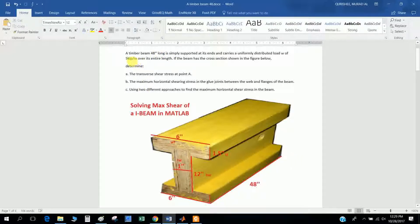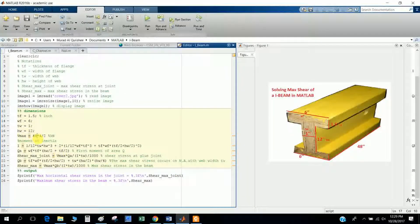The beam length is 48 inches with a uniformly distributed load of 5 kip per inch. Multiplying 5 by 48 and dividing by 2 gives the maximum shear. I divide 48 by 4 — so the shear is 5 times 48.